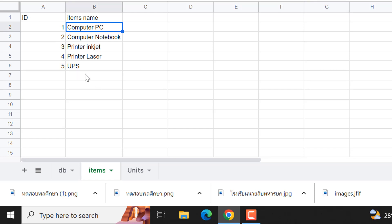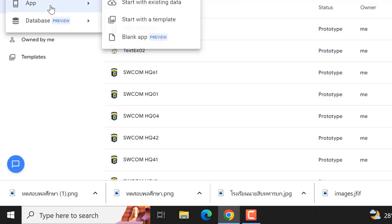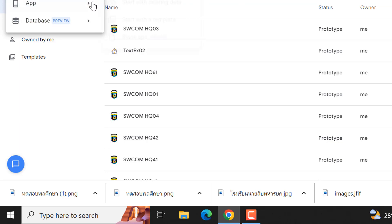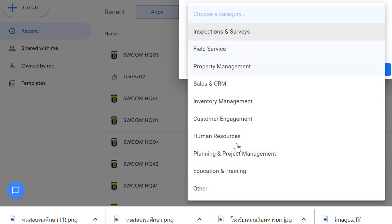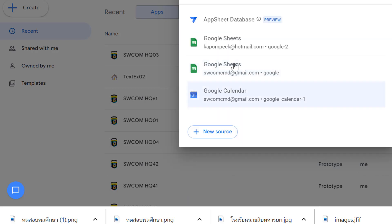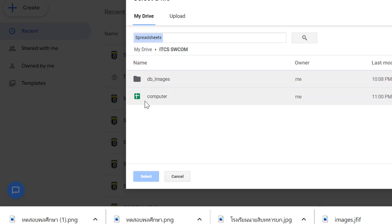Now go to AppSheet. When you click 'Create', start with existing data to name the app — like 'dropdown'. Then create the app and choose your data source, and go to your table.